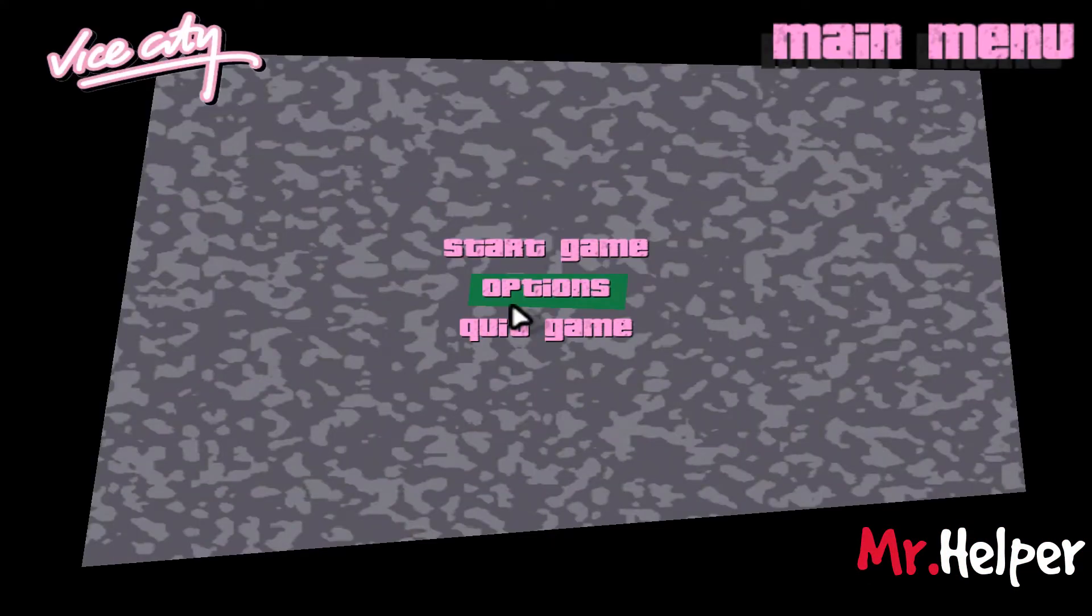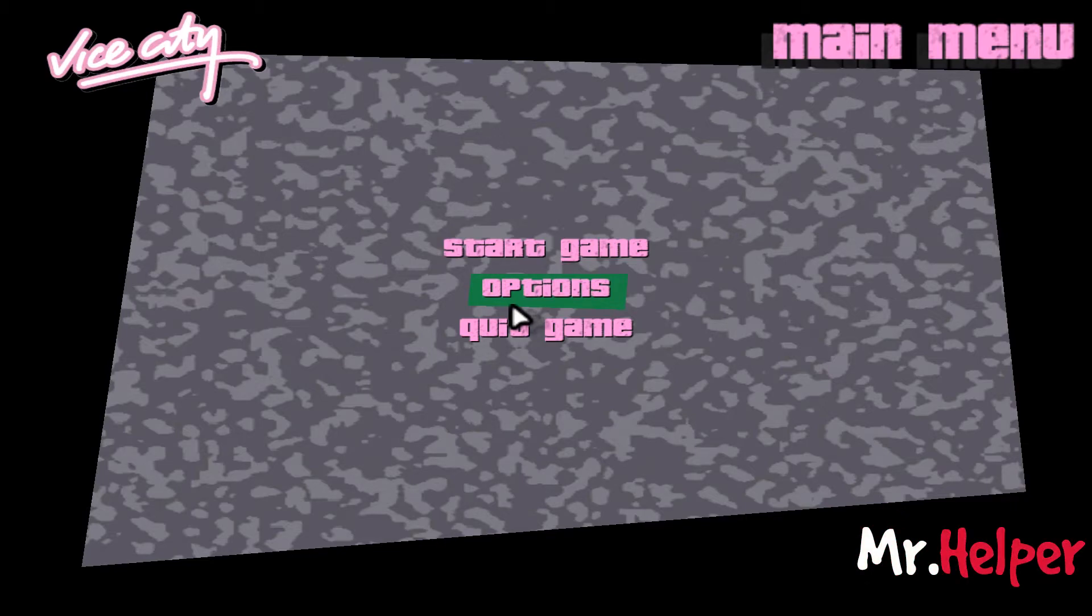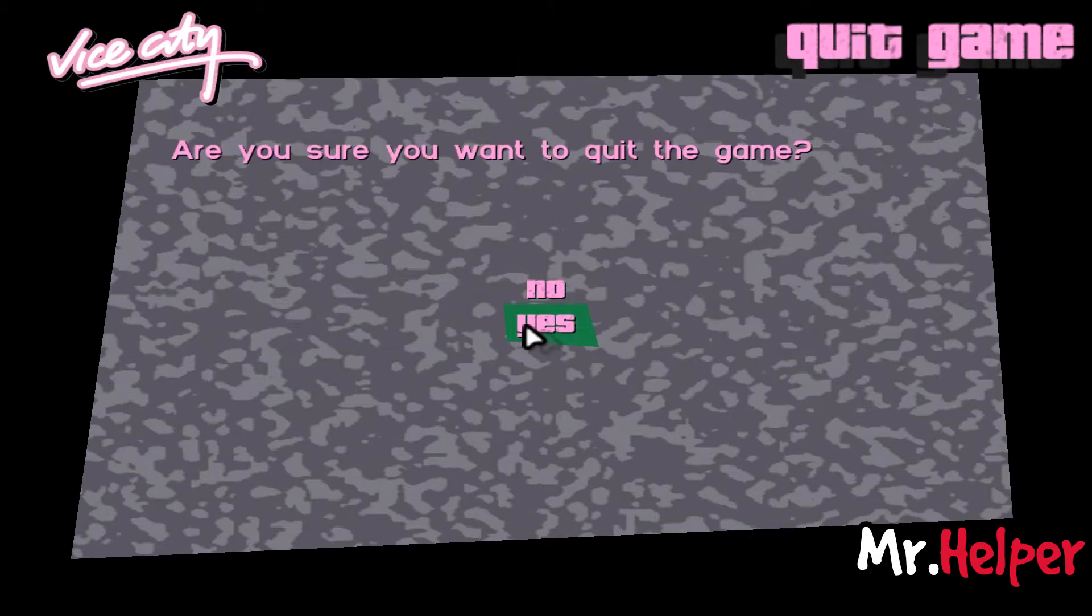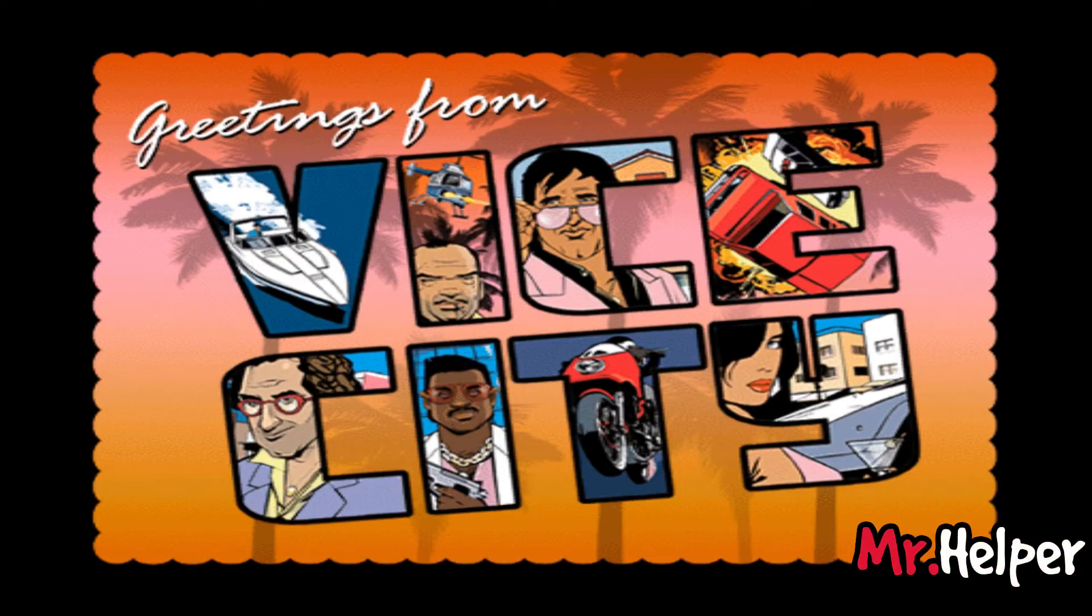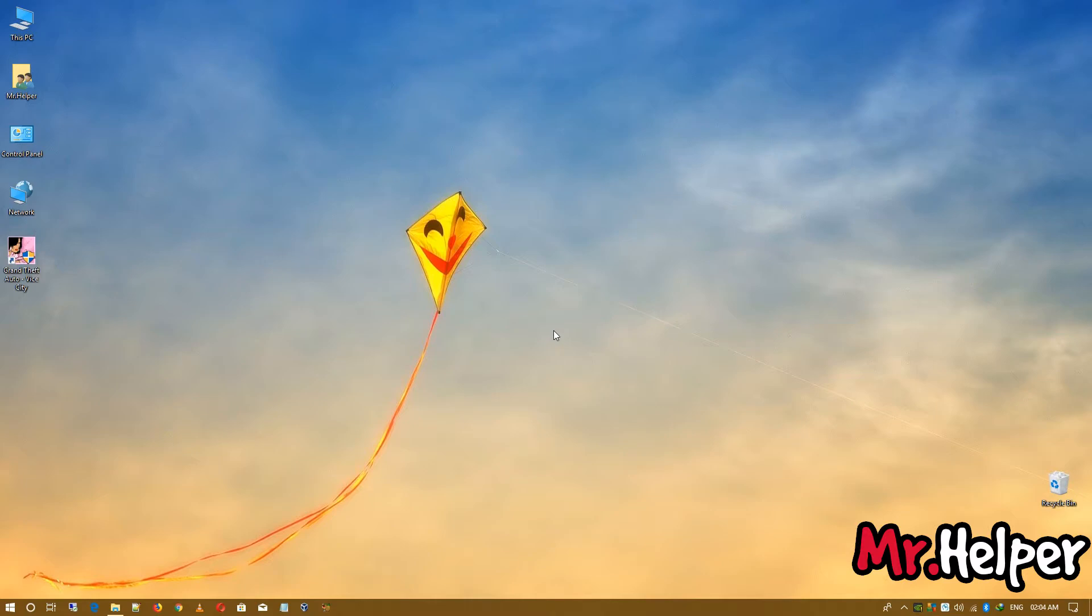So as you can see, I didn't get any intro. So click on quit. Quit game. Click on yes.